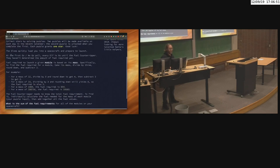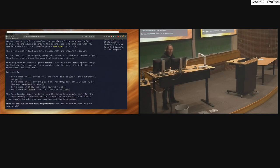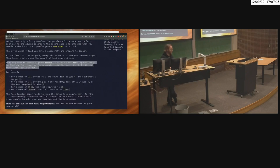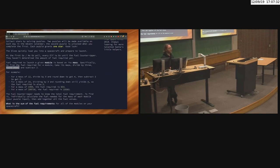We're going to start right here at the first — I have not done these yet because I wanted to do them in a live stream. The problem says: fuel required to launch a given module is based on its mass. Specifically, to find the fuel required for a module, take its mass, divide by three, round down, and subtract two. A lot of these things are designed with C in mind — rounding down is like truncation, so if inputs are integers, truncation takes care of it for us.